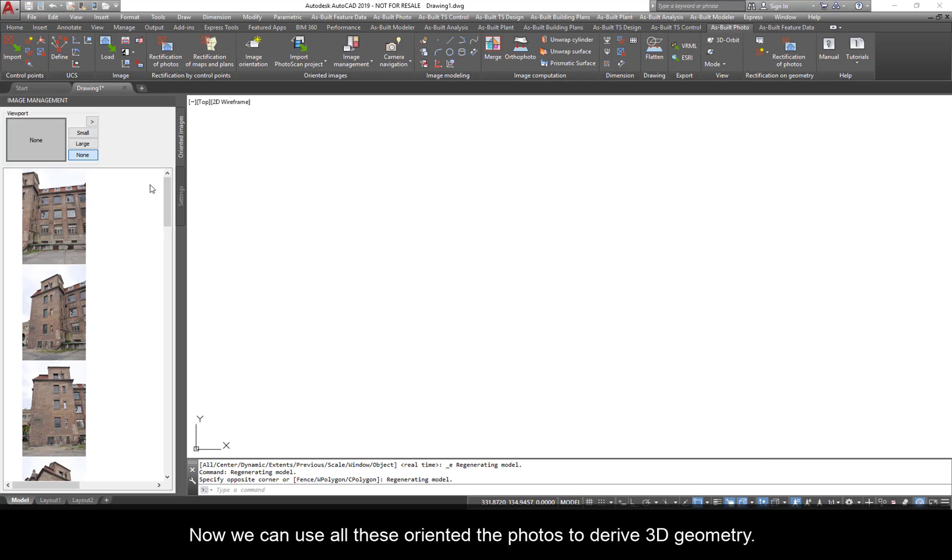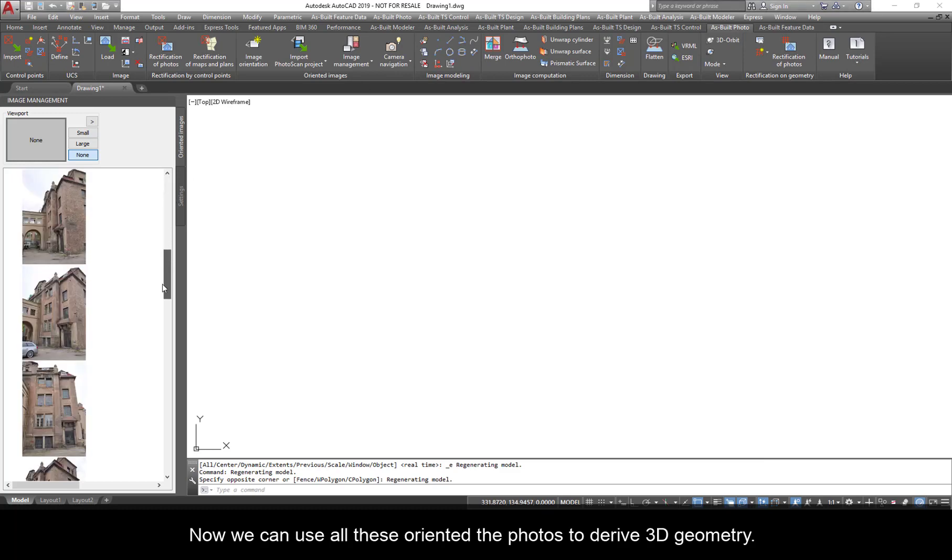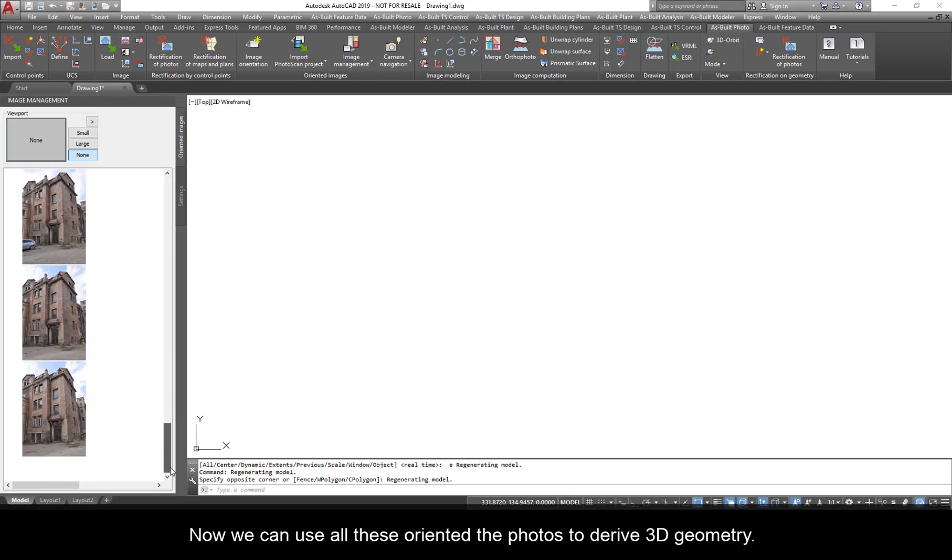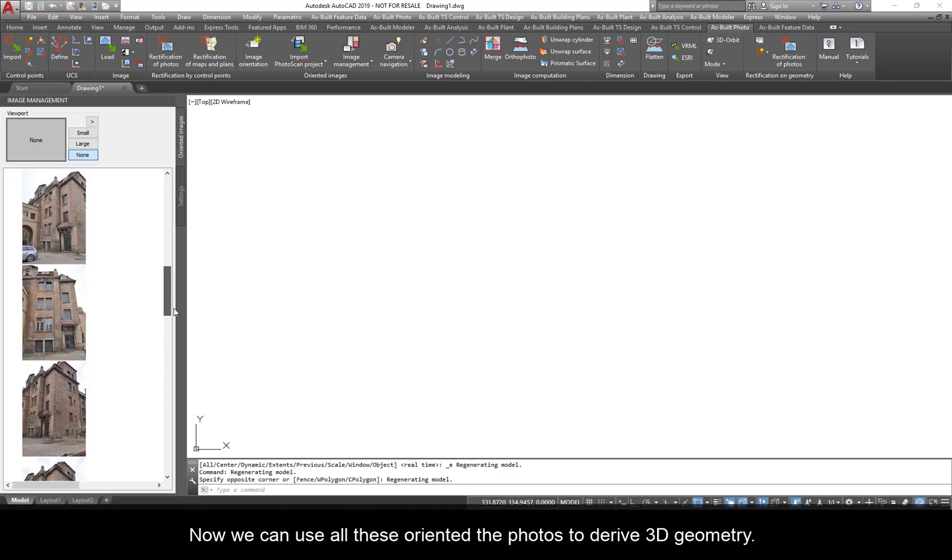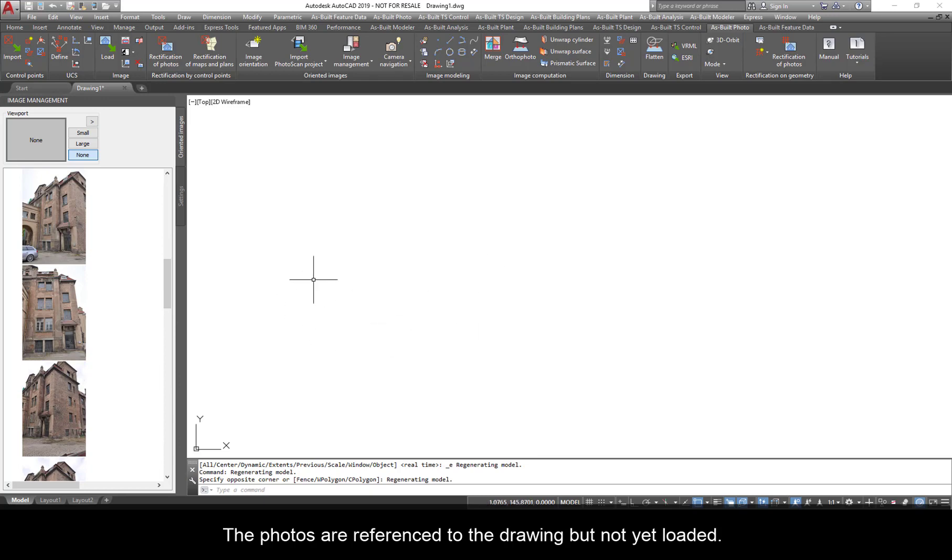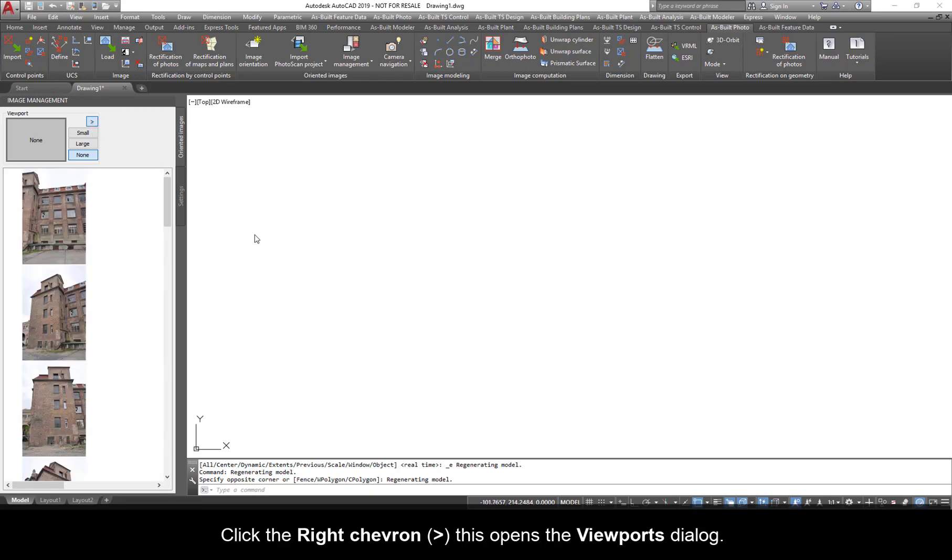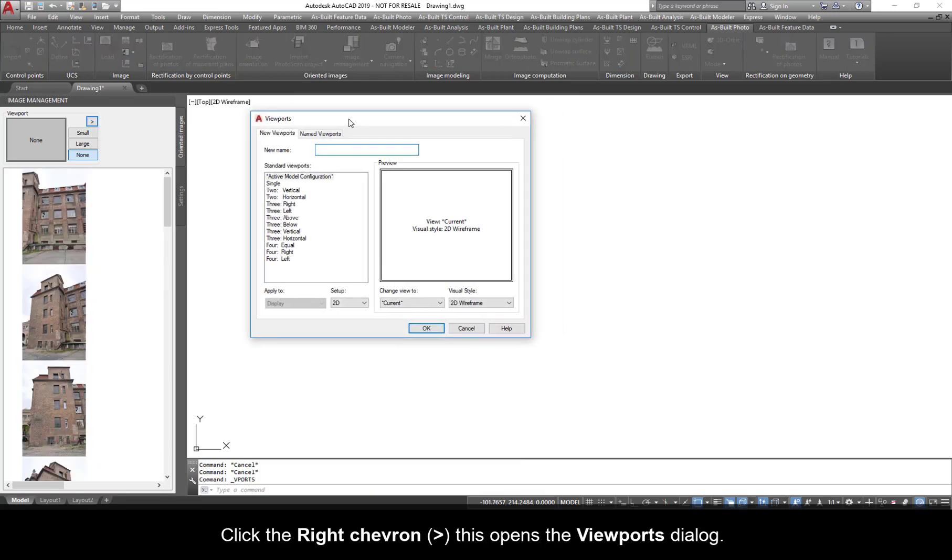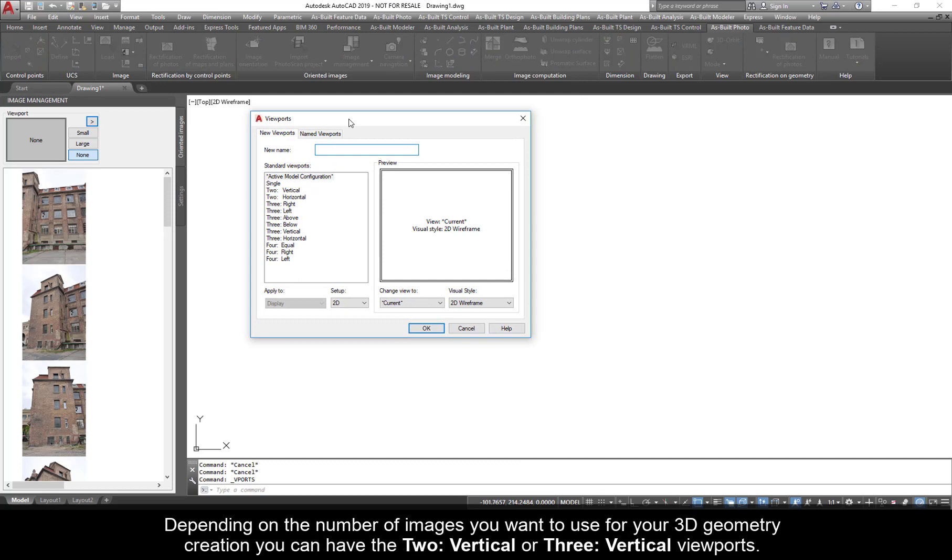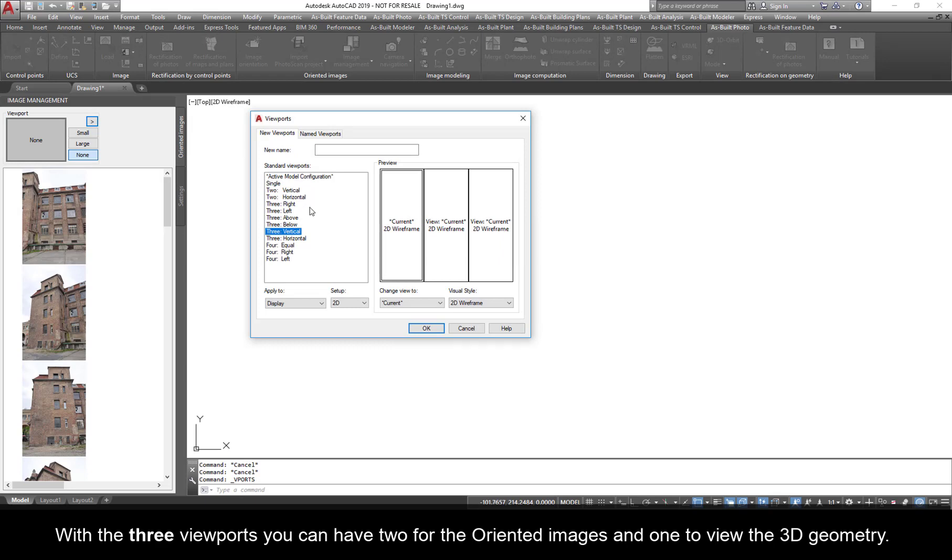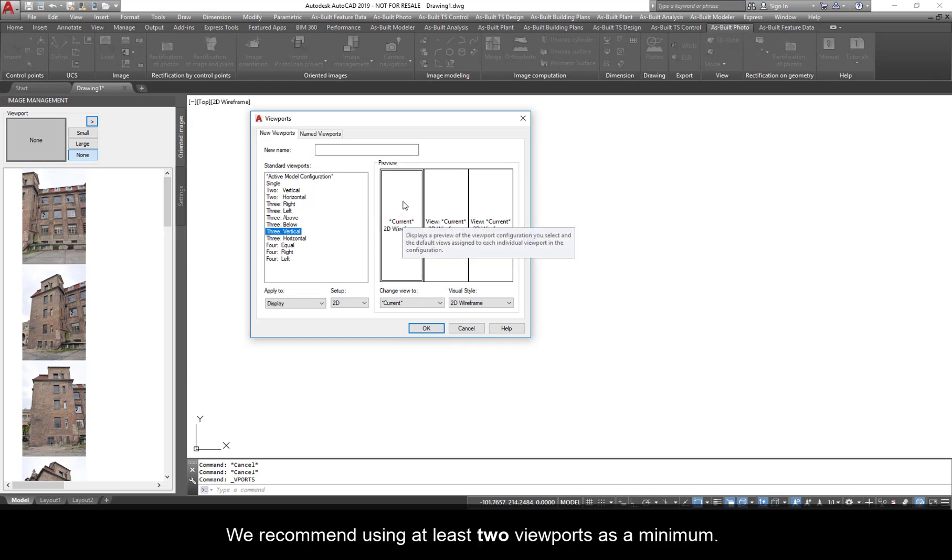Now, we can use all these oriented photos to derive 3D geometry. The photos are referenced to the drawing, but not yet loaded. First, we have to create viewports. Click the right chevron. This opens the viewports dialog. Depending on the number of images you want to use for your 3D geometry creation, you can have the two vertical or three vertical viewports.